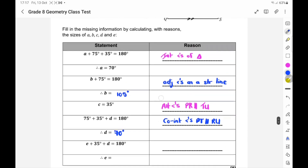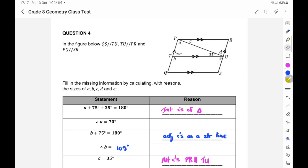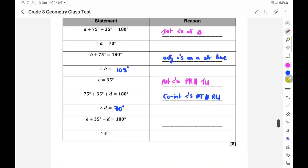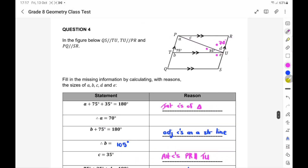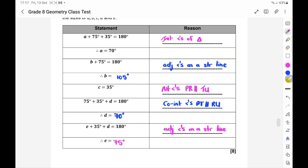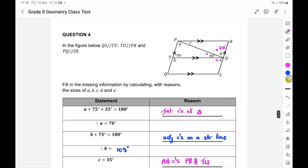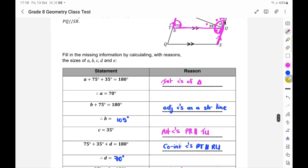For E: E plus 35 plus D equals 180, and since D is already 70, E equals 75 degrees. Another way you could have seen that is with alternate angles — can you see the Z shape? Those lines are given as parallel, so E equals 75 because of alternate angles. The other approach is just adjacent angles on a straight line.